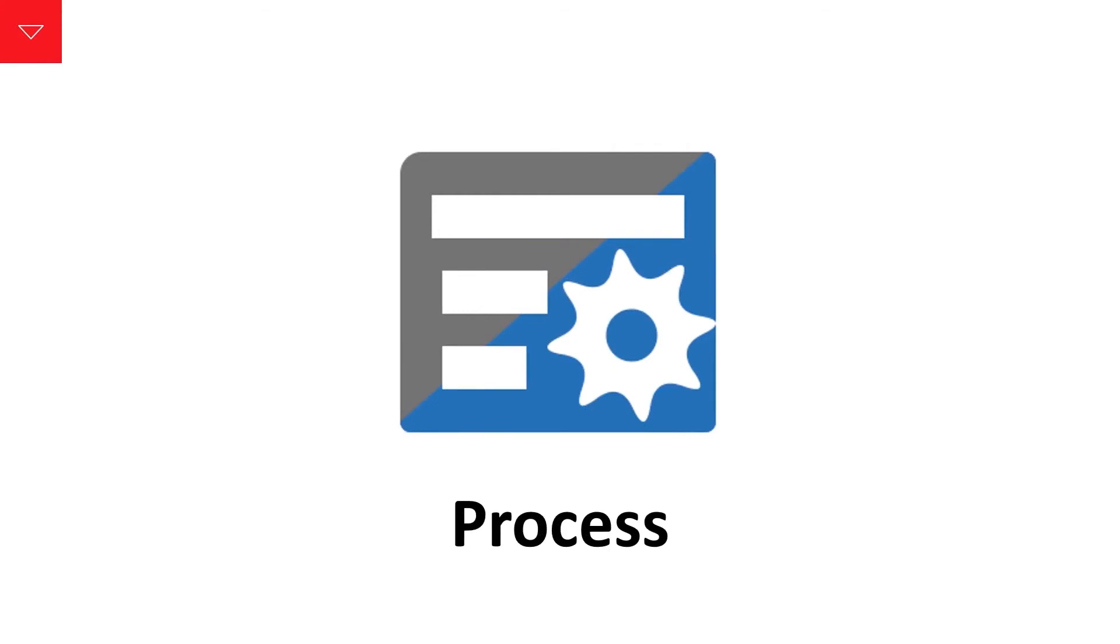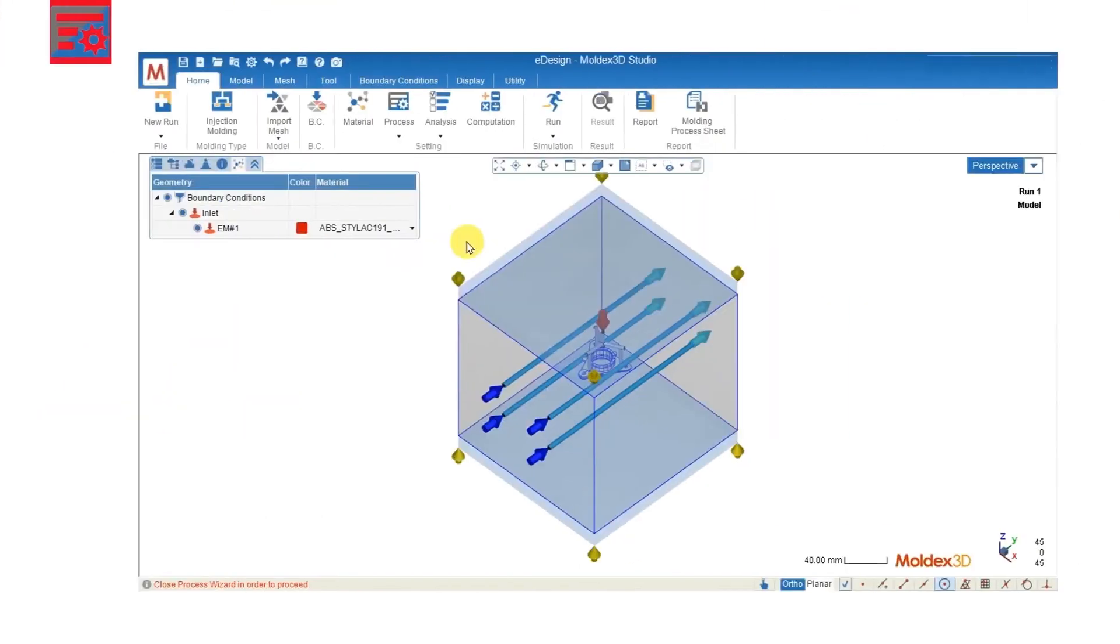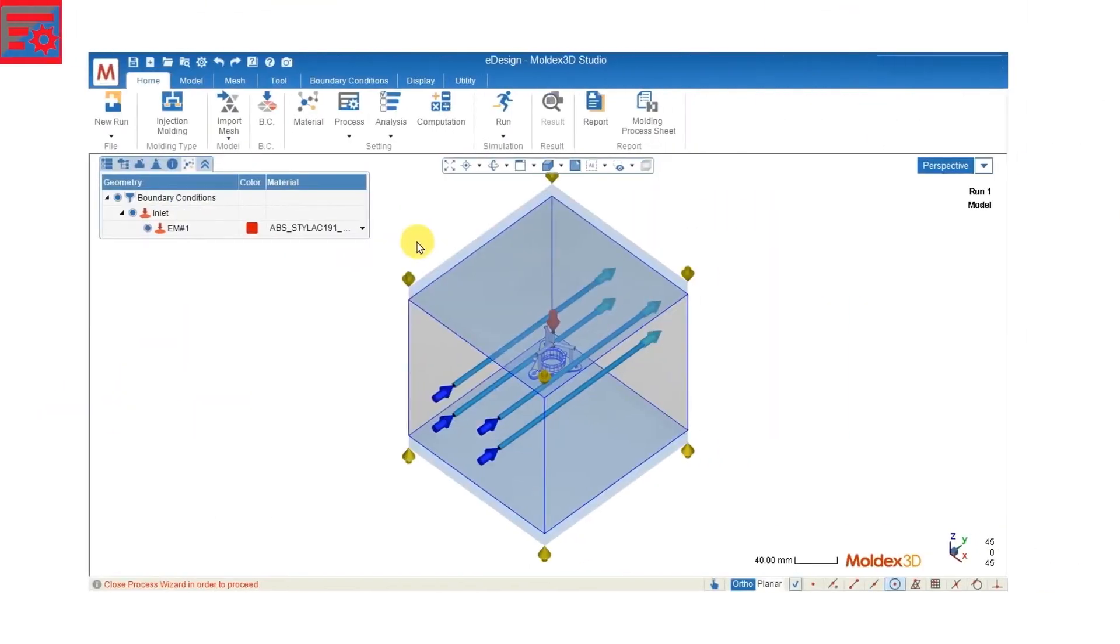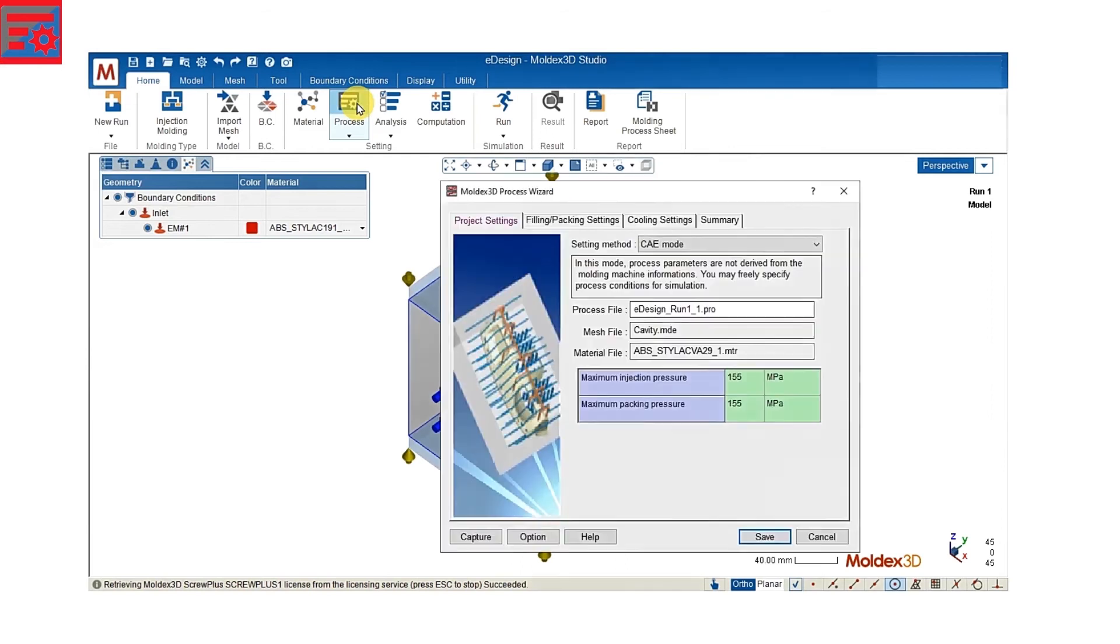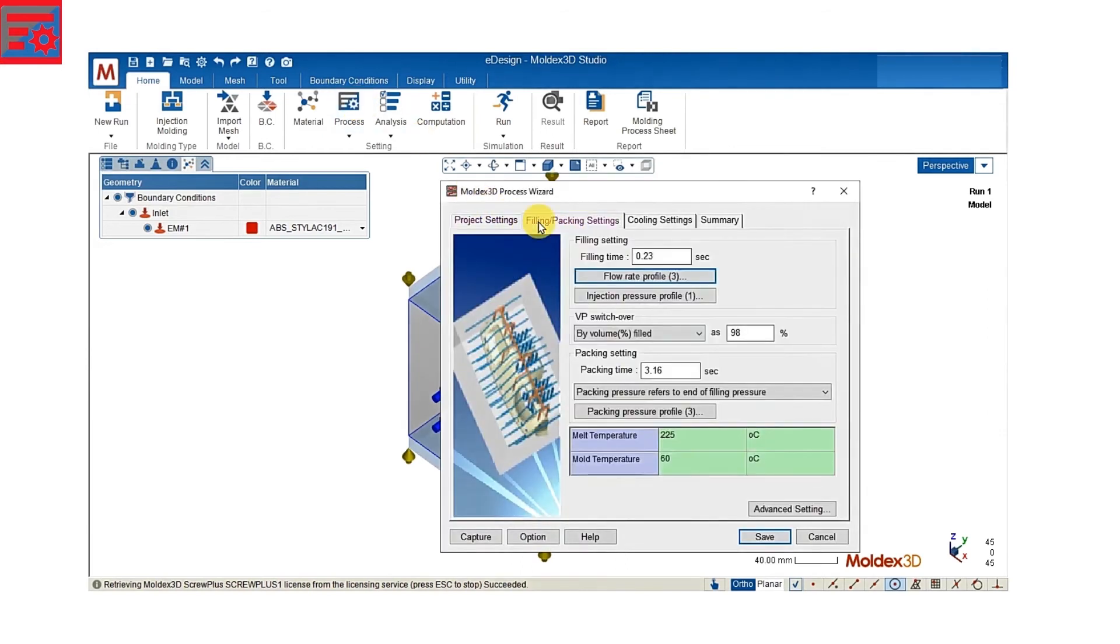Next we have to set up the process condition. For a traditional injection molding, we have to set up the process condition of our filling, packing and cooling. For example,